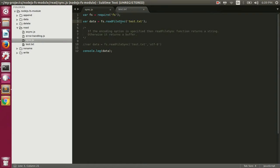Here we are reading the contents of test.txt using the readFileSync function, which reads the contents synchronously. That means it will block JavaScript execution until it reads the content from the file system. This next line will not execute until the content of test.txt has been fully read.